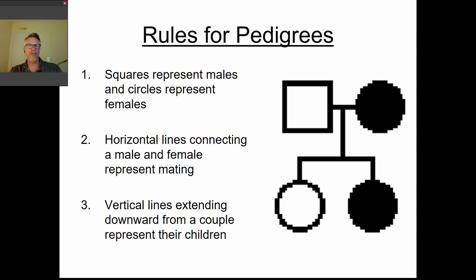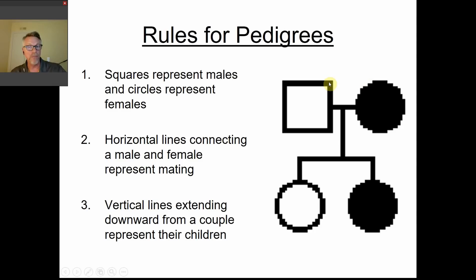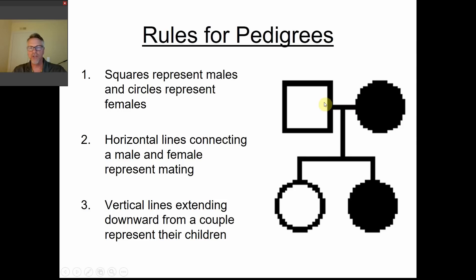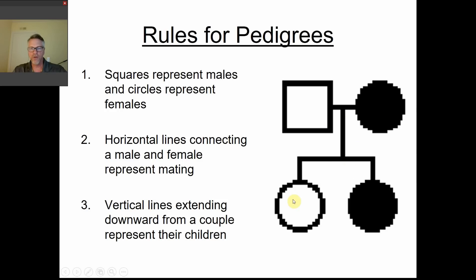You may have been introduced to this before — some schools cover it in middle school. We have boxes and circles to represent people. Squares represent males, circles represent females. We connect the two with a horizontal line showing that these two people are mating or having children together. A vertical line takes you down from one generation to the next. So a man and a woman connected by a line, with circles below, means they had two children — two females.